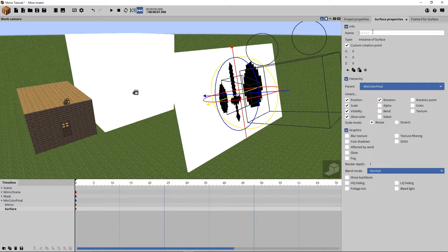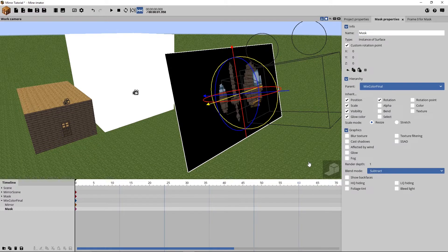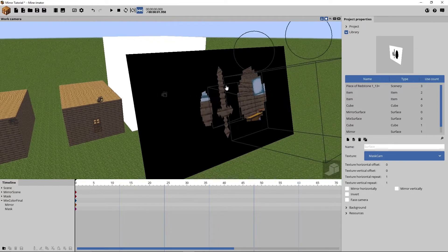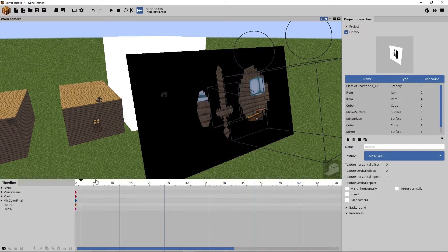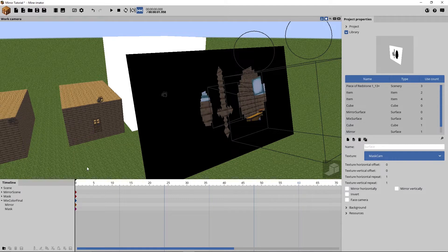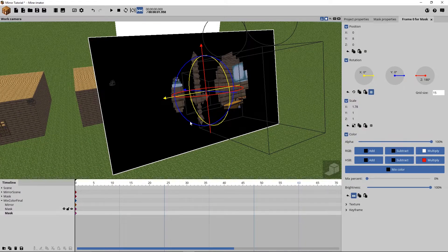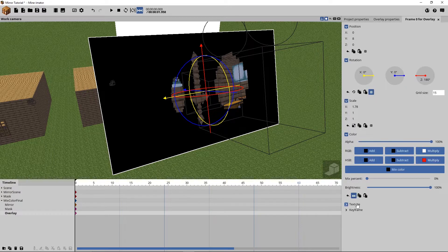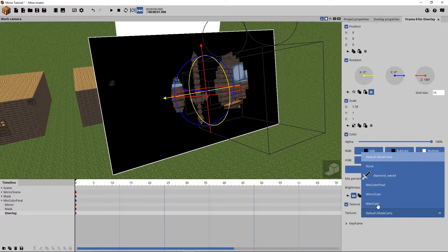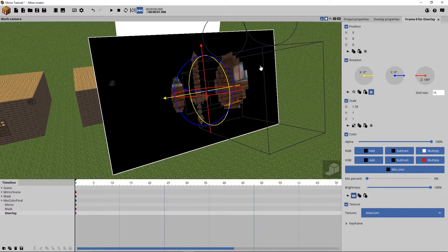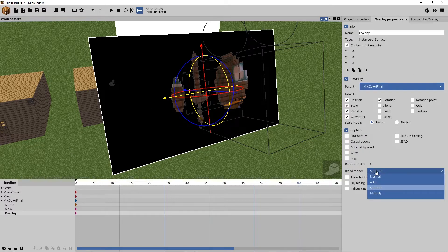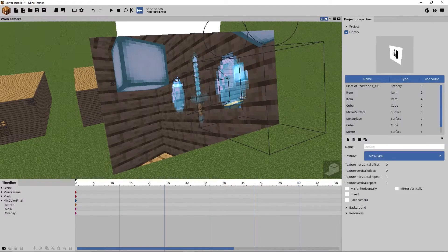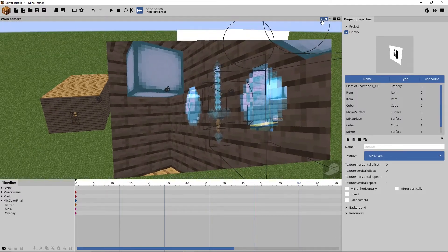Now the actual masking process starts. Select our mask surface, call it 'mask,' and tell it to subtract. What we'll get is the information we need to apply on top of our items in the main camera. What we want to do then is duplicate our mask, call it something like 'overlay,' and as texture apply the main camera. Set the blend mode to add. And what we get now is our perfectly working reflection.